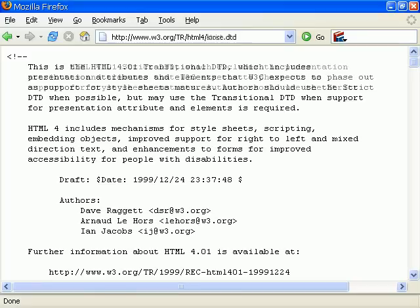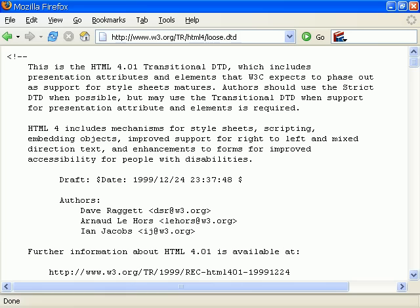The transitional definition on the other hand includes everything that is deprecated and is intended to smooth the transition over to the strict definition.